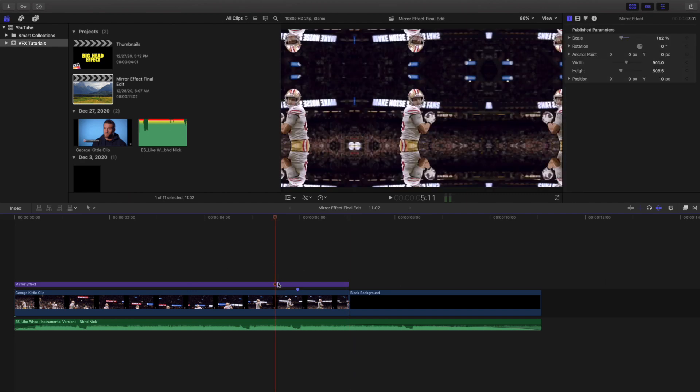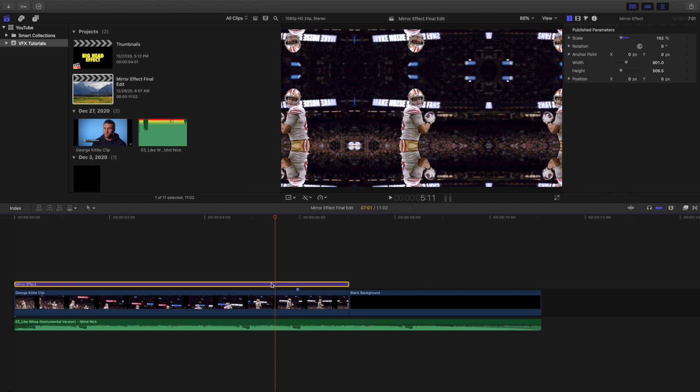All you're basically doing is you're just messing with the scale. So you got to just download this plugin. The download link is going to be in the description below.